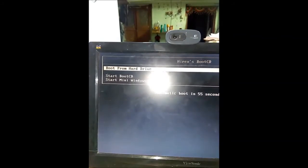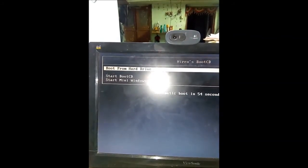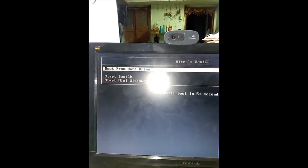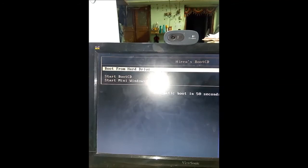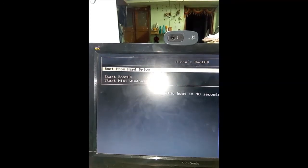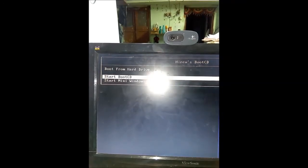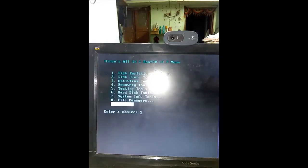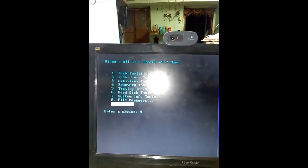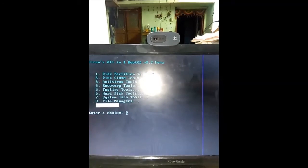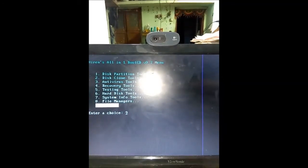This is the option coming on the screen. One is boot from the hard drive, second one is start BootCD. We select start BootCD, press enter. The program is going on. The disk partition tool one, we select next option.